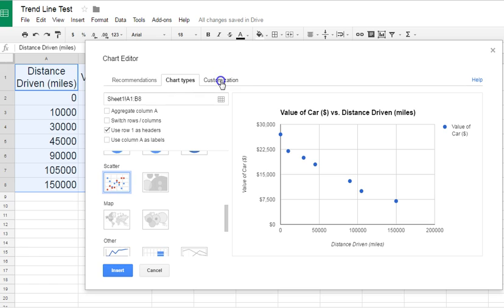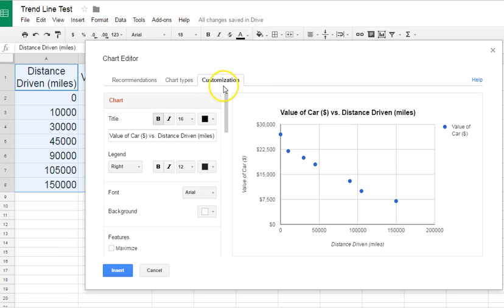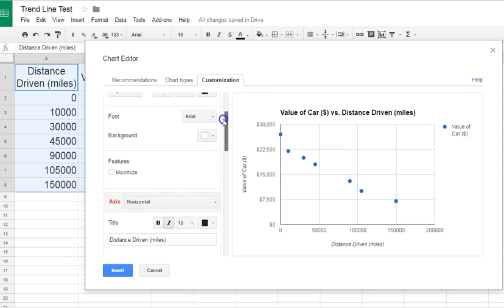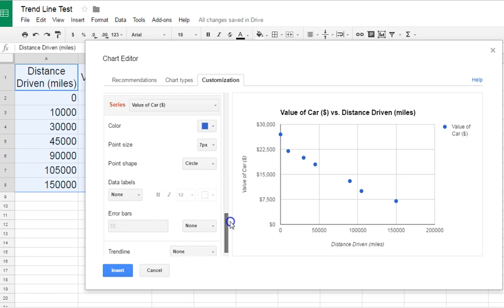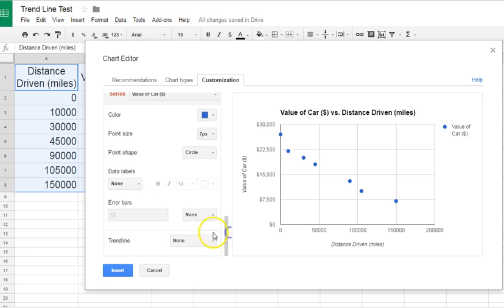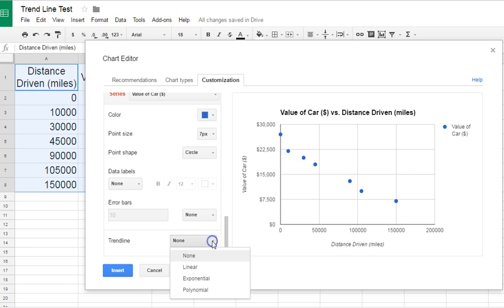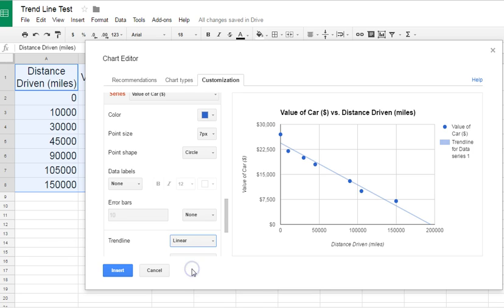Click on Customization, and we're going to scroll all the way down to the bottom until we get to trendline. Right here it has none. We're going to click on the type of trendline, which in this case is linear because we want the line of best fit. And as you can see, the line of best fit is in place on your preview.